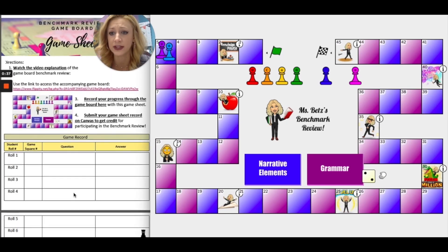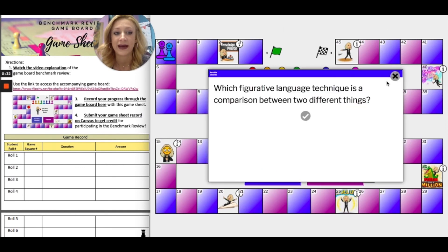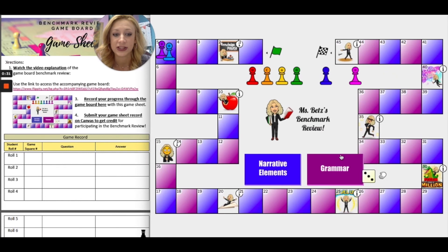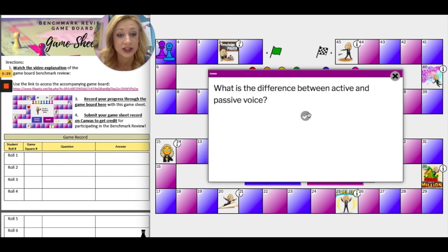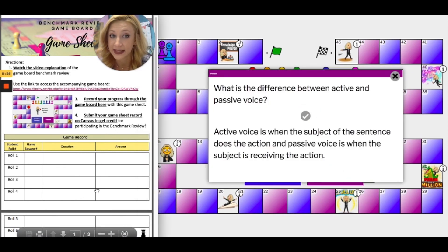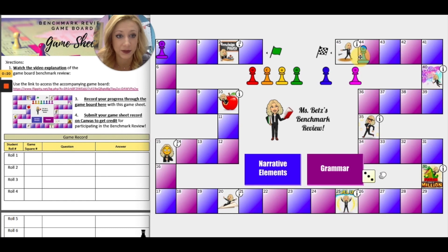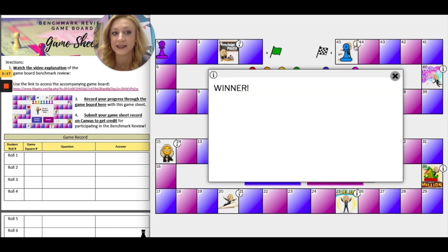What you're going to do is just make your way through the game board — rolling, going between narrative element questions and grammar questions, checking your answers, recording your progress on the game sheet, and making your way all the way through to the end. When you get to the end, if you're first, you are the winner.